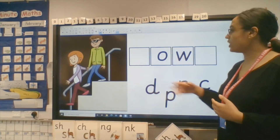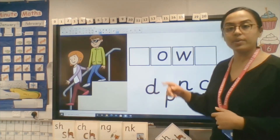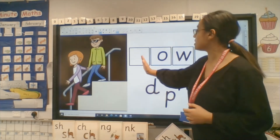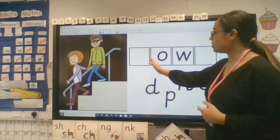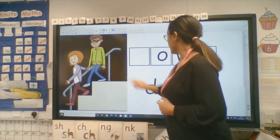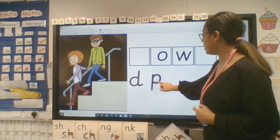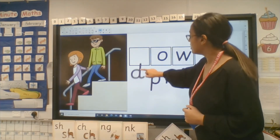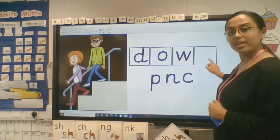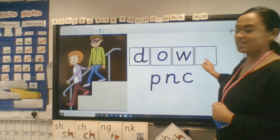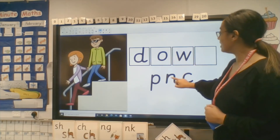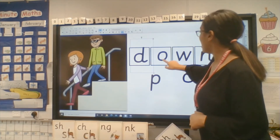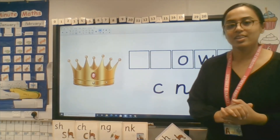Now I've got a little challenge. I wonder if you can help me spell this word. Where are the people going? They are going down. So I have an 'ow' in the middle of the word, and a space at the beginning and a space at the end. What do you think goes at the beginning? Could it be A, D, P, or C? It is a D - D-ow - down! If you said D, you're right! Well done. It is D-ow - down!